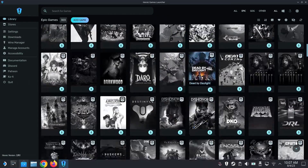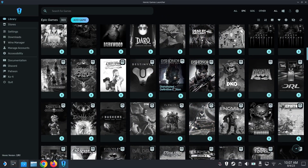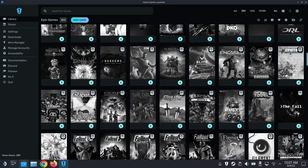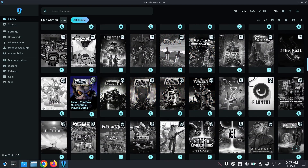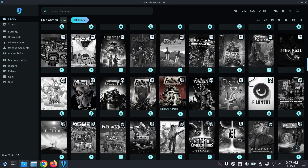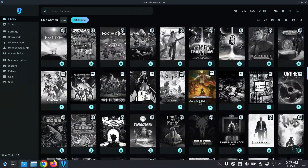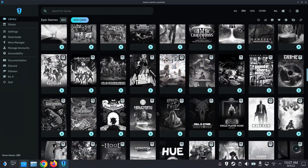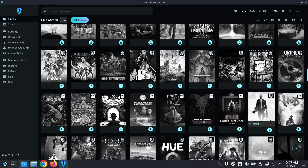I've got Dishonored — pretty good one. And the Fallout series. I've got the Fallout series — that was free. And Hitman — Hitman's good.